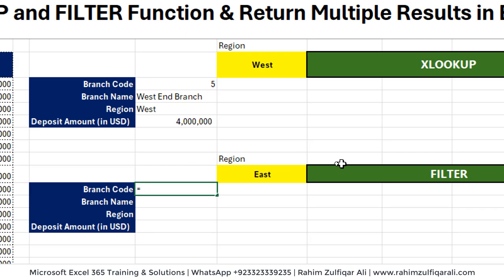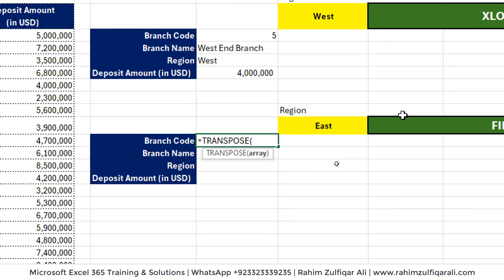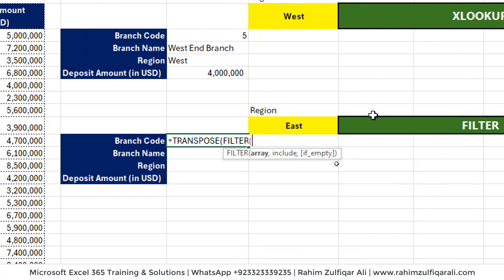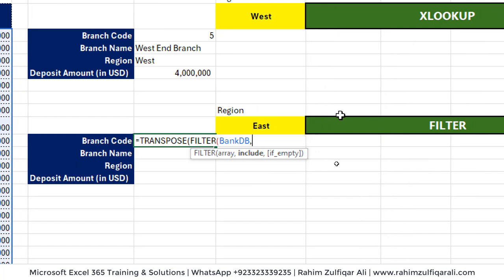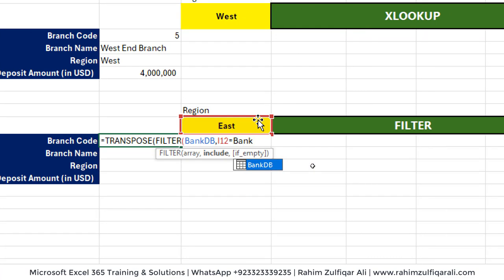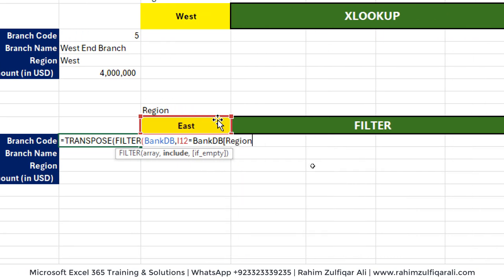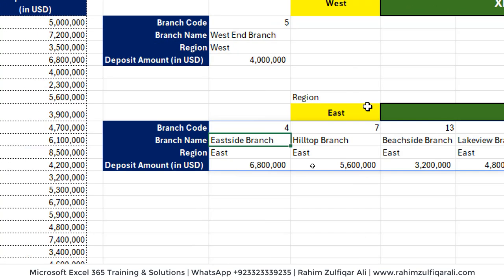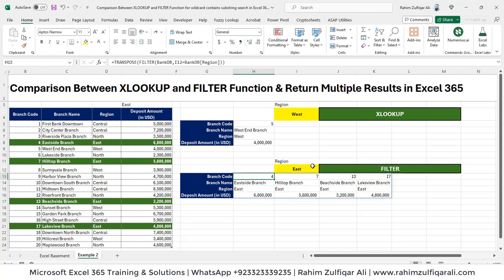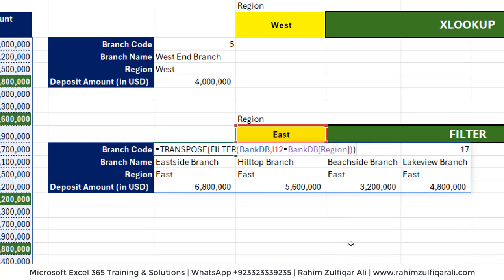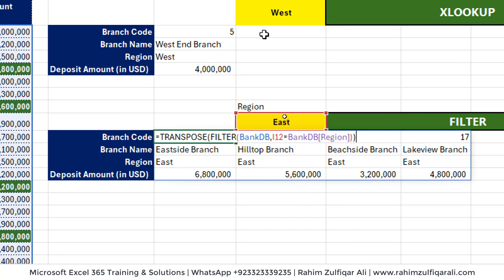To use FILTER, we again need it in a TRANSPOSE position. The formula is: equals TRANSPOSE, FILTER — for the array we want BanksDB with all columns, and in the include argument we add the criteria: this cell equals BanksDB region column. Close the bracket. Now you can see there are four branches returned for the East region. The FILTER function is successfully returning multiple results based on the criteria, whereas XLOOKUP failed to do so.